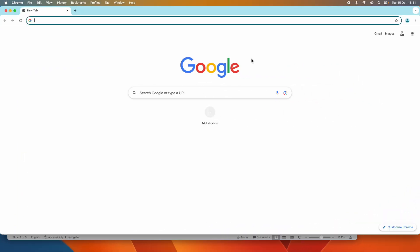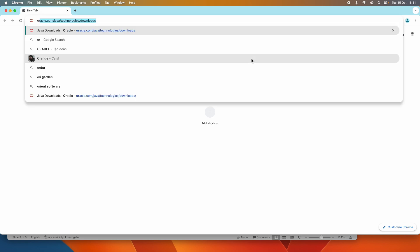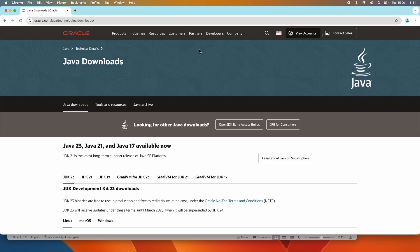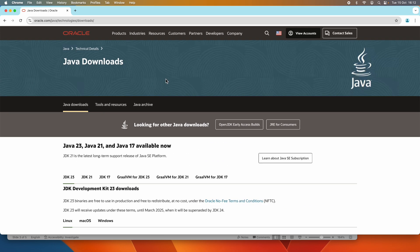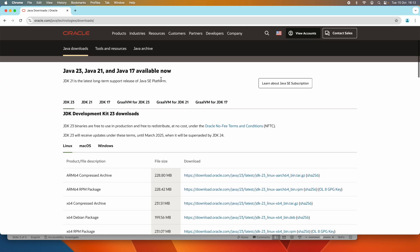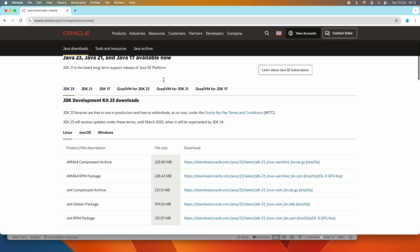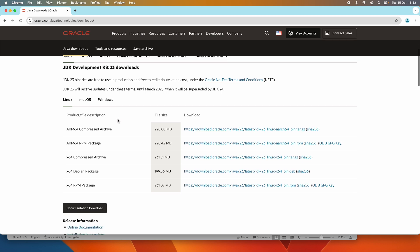Let's start downloading the Oracle JDK 23 installer for macOS. Head over to its official download page at oracle.com/java/technologies/downloads. You can see this is the official Java downloads page hosted by Oracle Corporation, the steward of Java technology. As of October 2024, the latest version is JDK 23, and it is available for macOS.